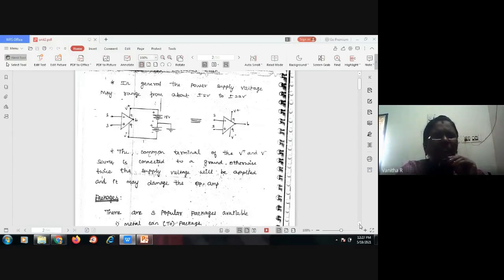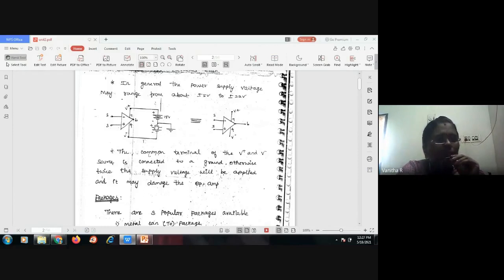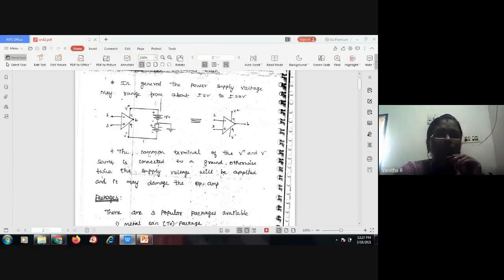The common terminal of the V plus and V minus sources must be connected to ground. There is one 15-volt battery on each side, and the common point must be grounded. If it is not grounded, twice the supply voltage will be applied, and it may damage the IC. That is why we provide the ground connection.